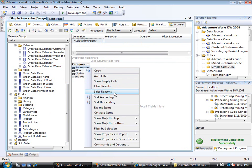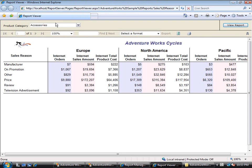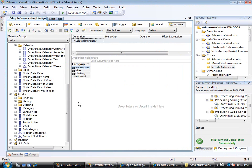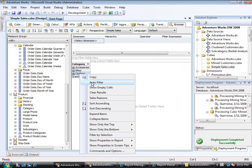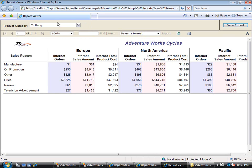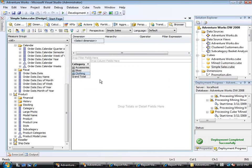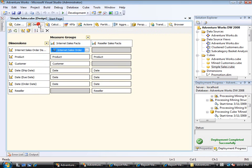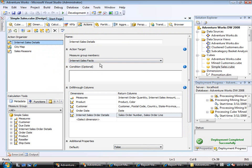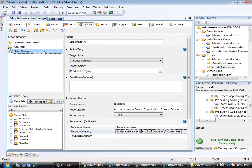If I right-click on this, I now see the Sales Reasons action. When I click on that, it should launch the Reporting Services report, and notice it did pass Accessories into that parameter and I can see the report for Accessories. I can return to my cube browser and right-click on, for example, Clothing, click Sales Reasons, and I should now get that report for Clothing, and you see that being pulled up properly as well. So that is the way to take a cube and launch into a Reporting Services report. You can see here that I targeted an attribute member.